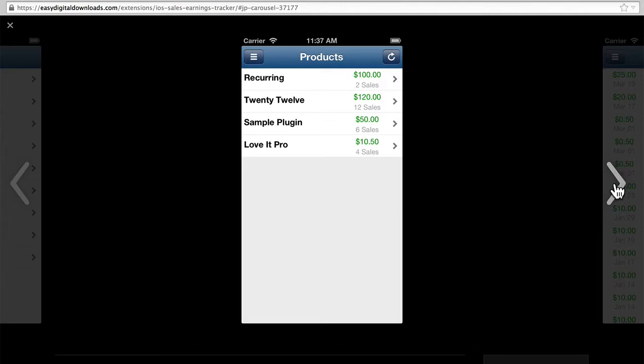And here are four products. You can see the dollars earned and the number of sales.